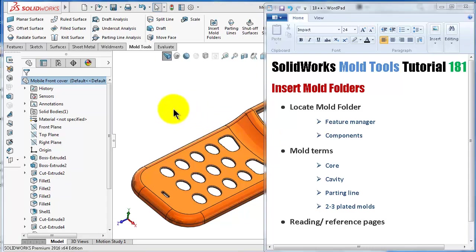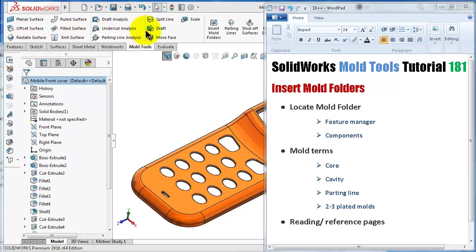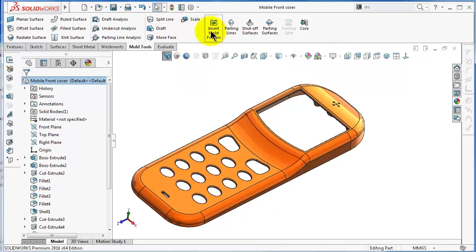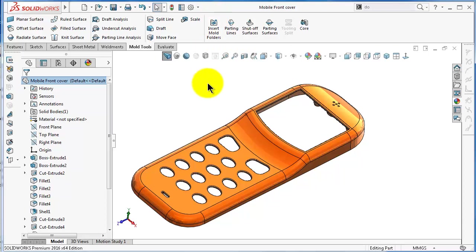In the previous tutorial, we had a look at the surface features section, then the analysis section, and the solid feature sections. This section will start with the insert mold feature.